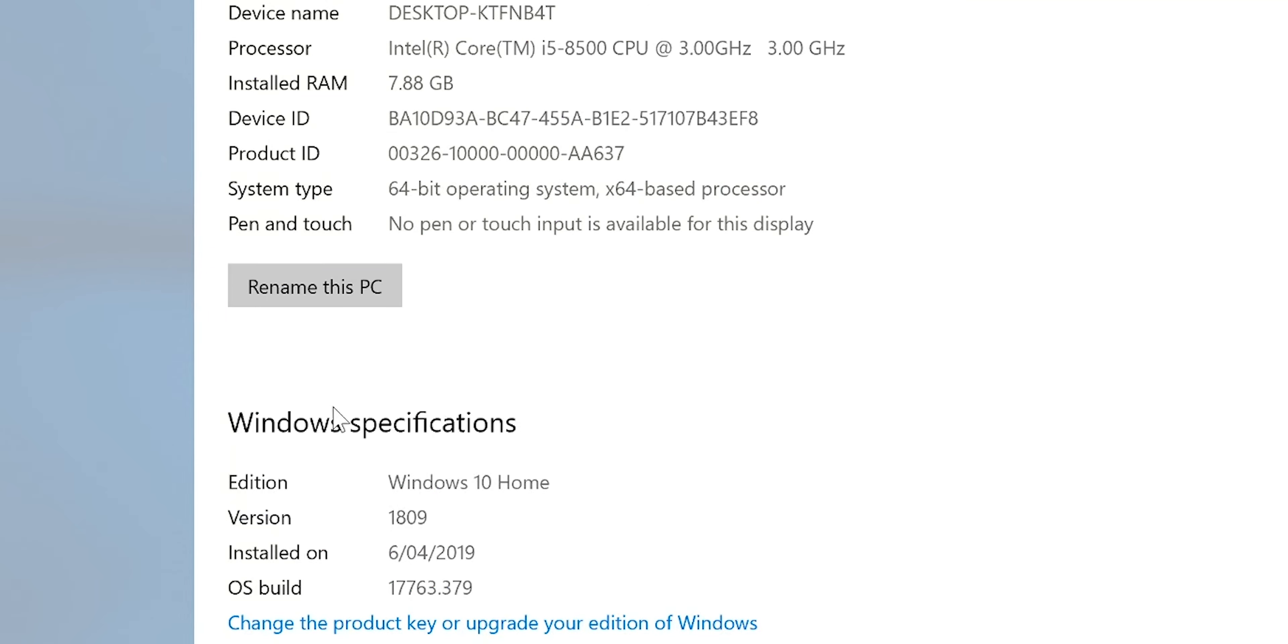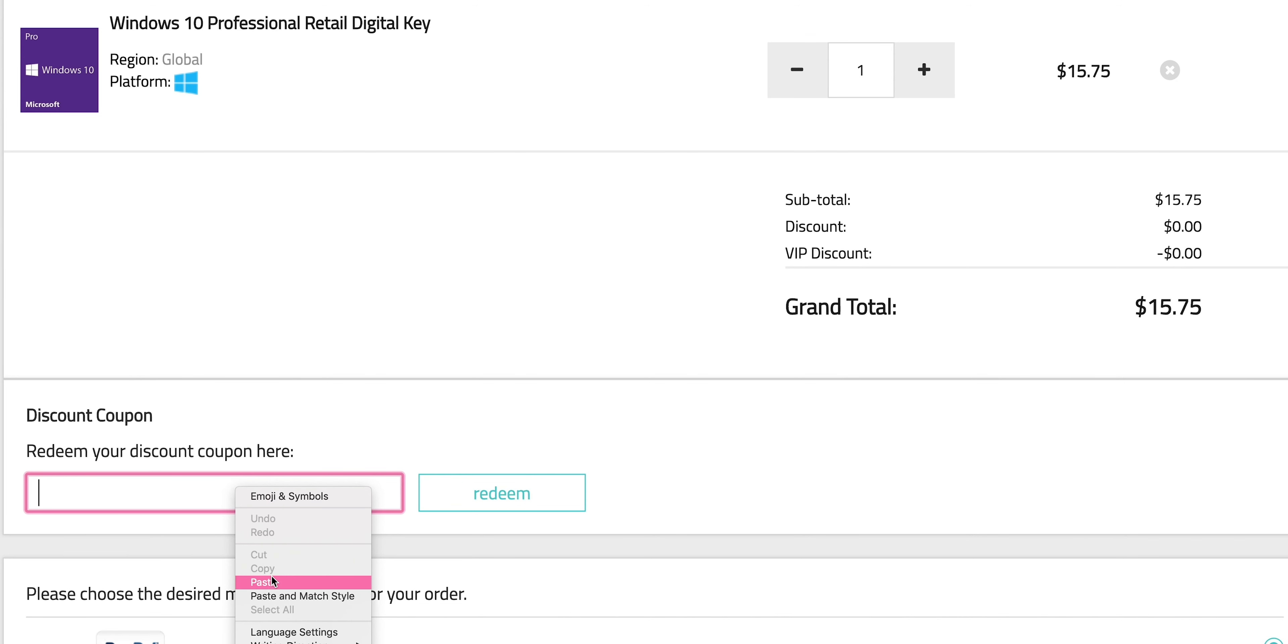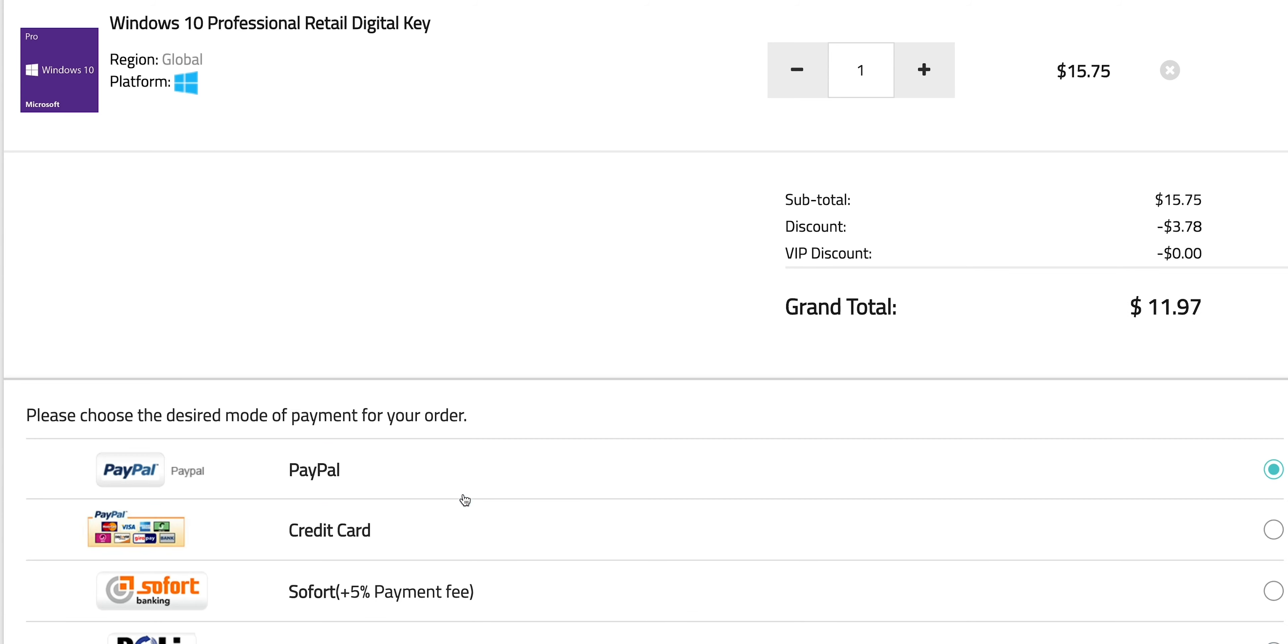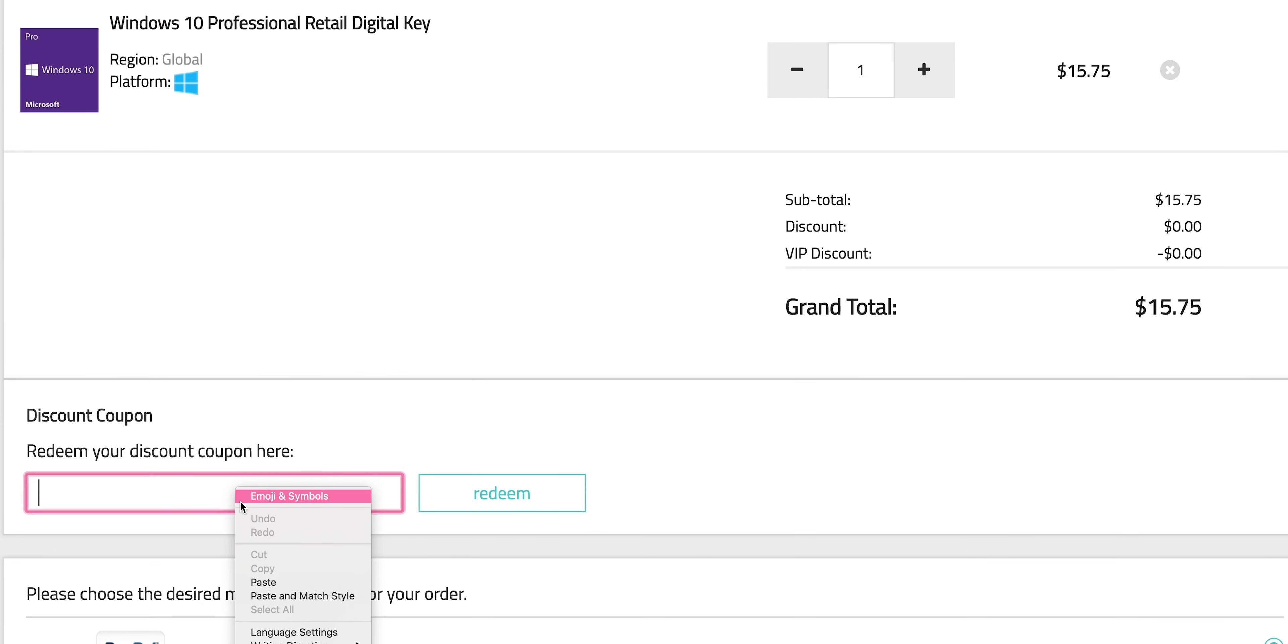So this comes with Windows 10 Home. What the luck, come on, let's get rid of that Windows Home. Let's get some Windows Pro. Copy and paste my code from the description. You can also get Office 2019, just paste my code.